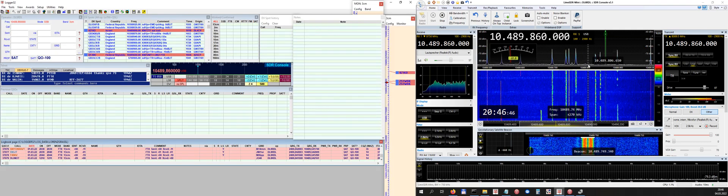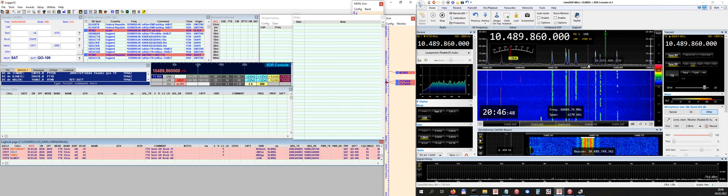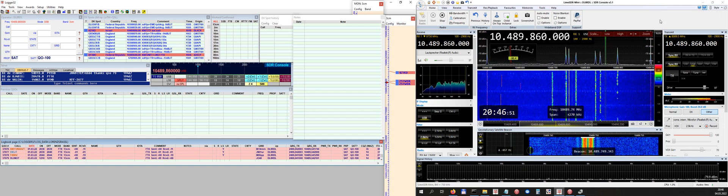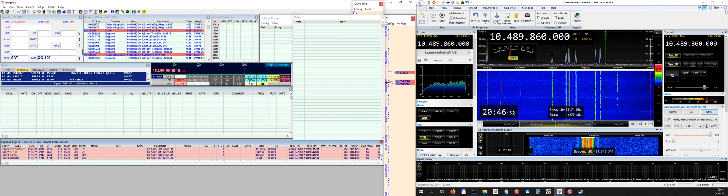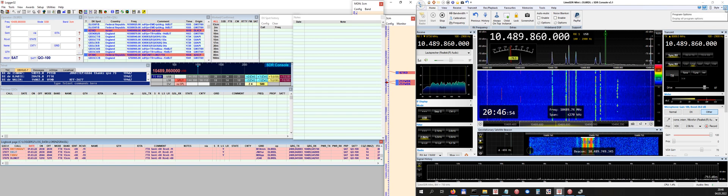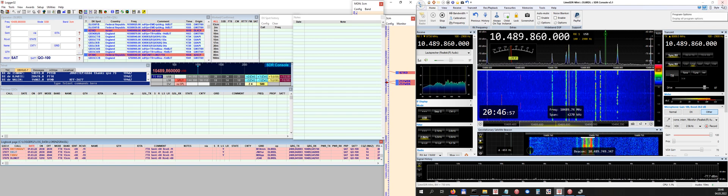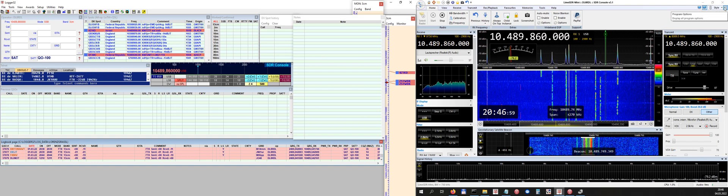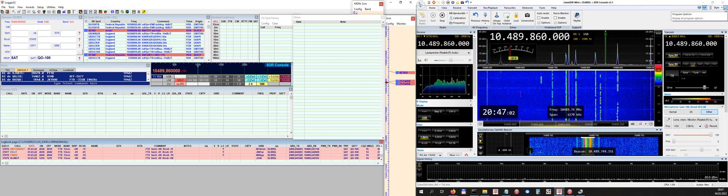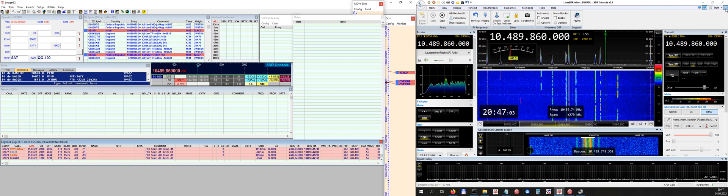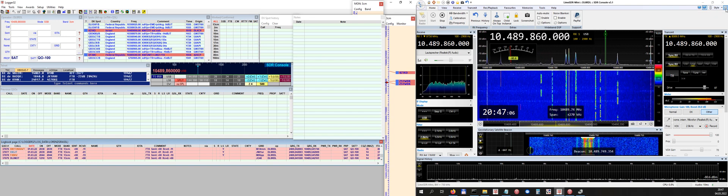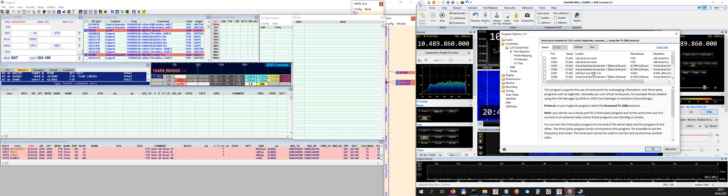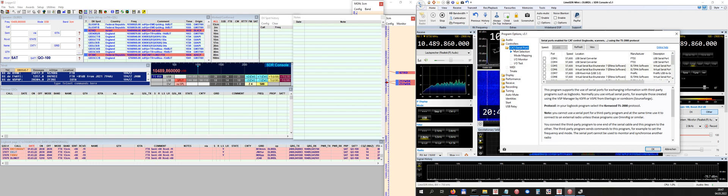So first we concentrate on SDR Console. What do we have to do there? So we have this program options button in the most upper right corner here, very small button, as you know it probably from other software as well. So you have to click on that.